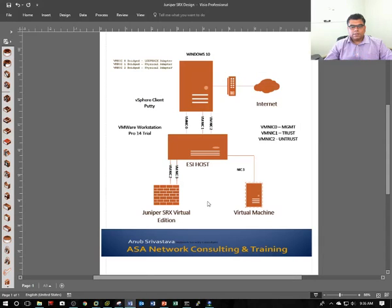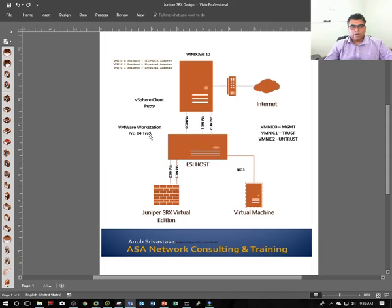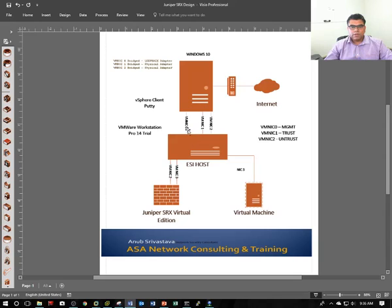As I explained in my previous video, I have a Windows 10 Workstation, and on top of it I'm running VMware Workstation Pro 14. On top of that I'm running ESXI Host 6, which has three network adapters that are bridged with the Windows 10 physical and logical adapters.